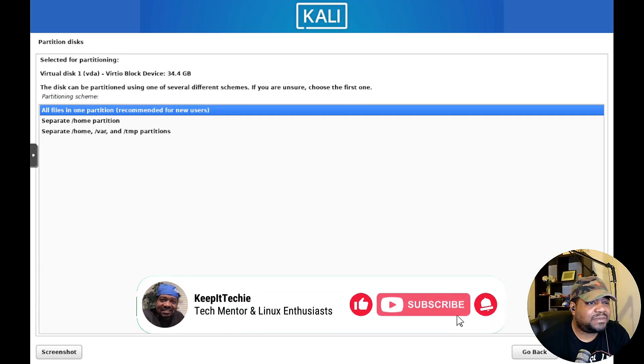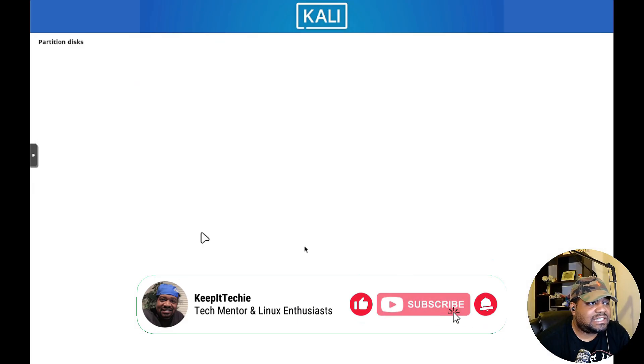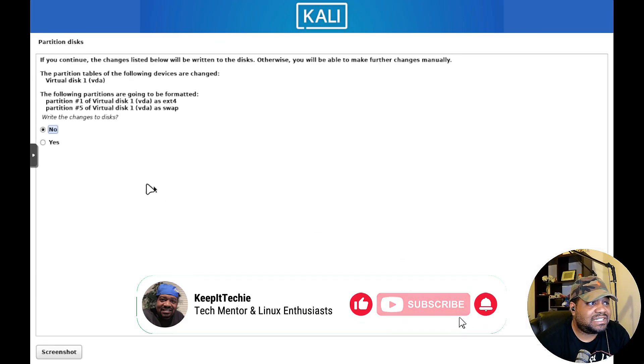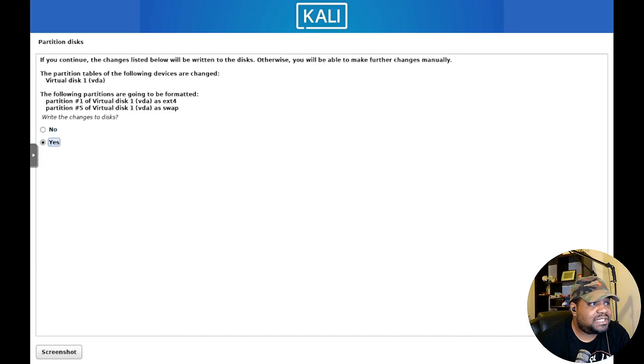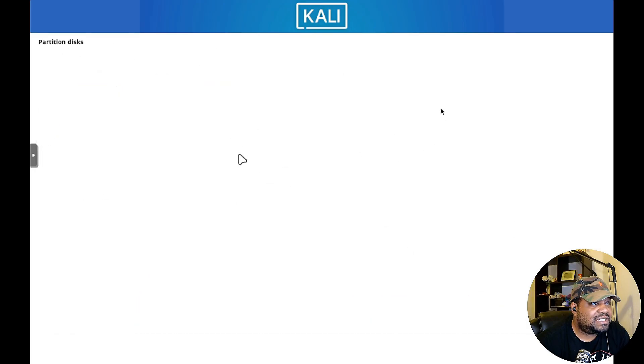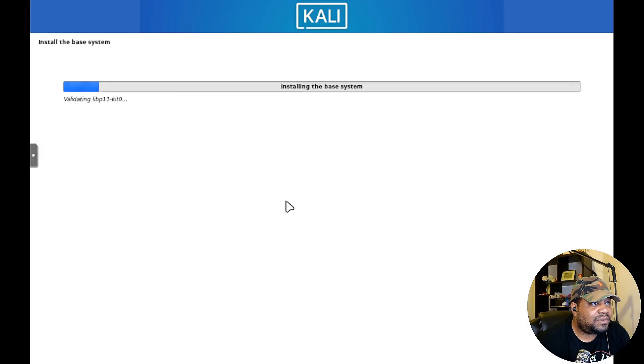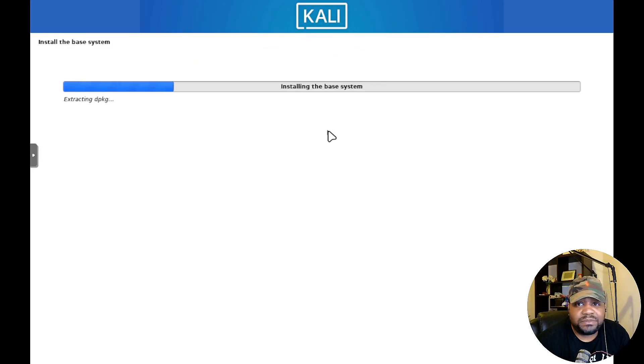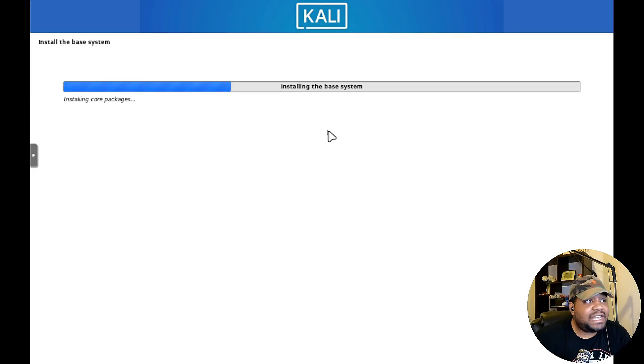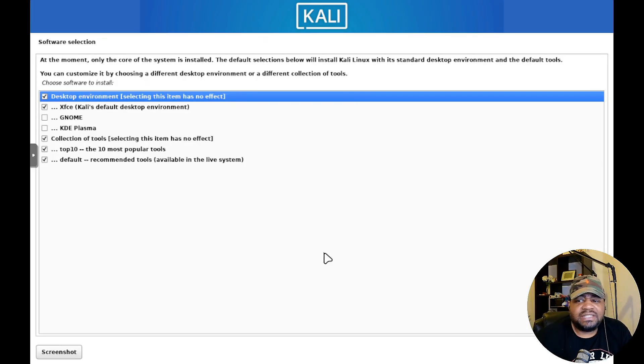You also have the manual option where you can partition it yourself. Let's go down here, continue there. I'm gonna use the guided. It's gonna find the disk that's on the system, so select whatever disk you got set up for it. Then all files in one partition, you can separate your home directory.